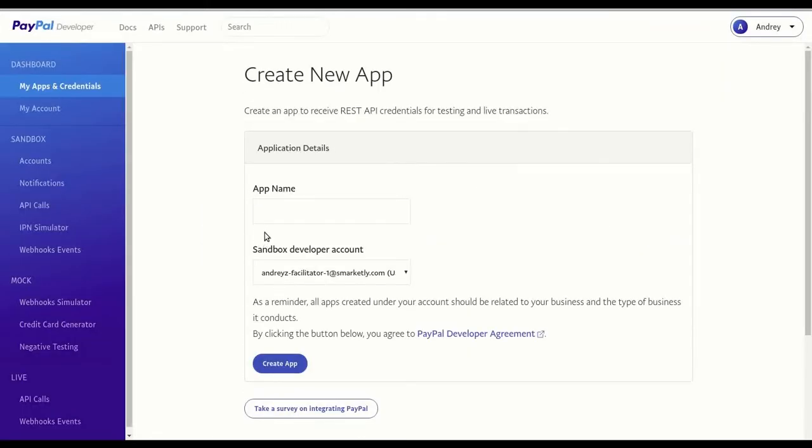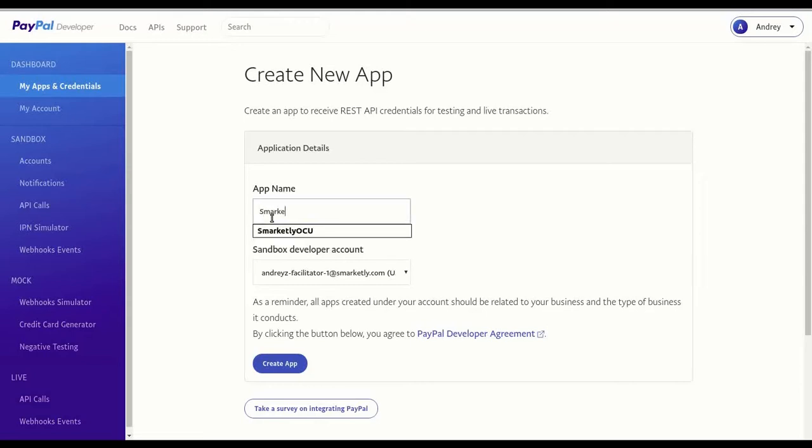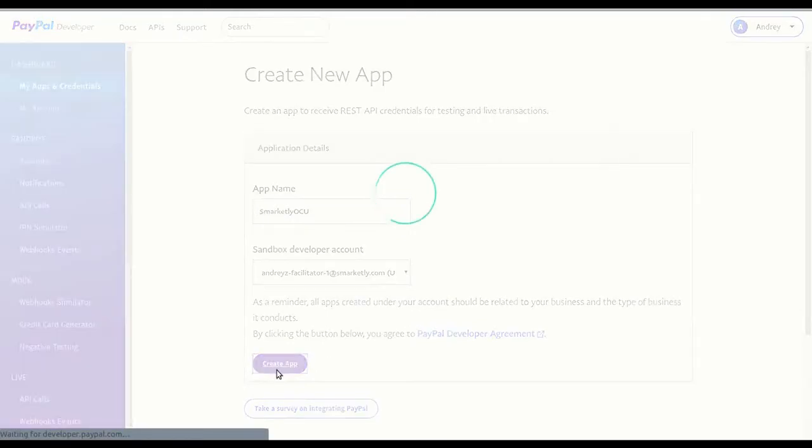In the app name field, enter Smartly OCU as the name for your app. Click create app.